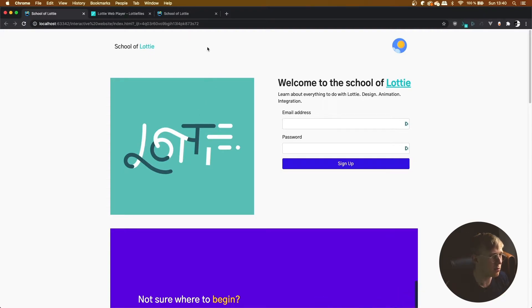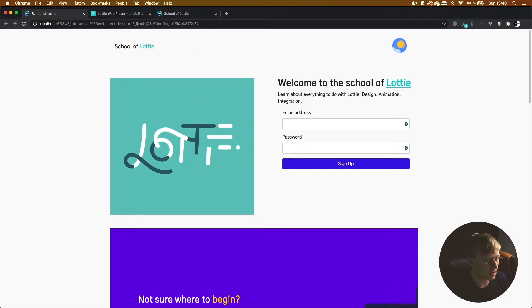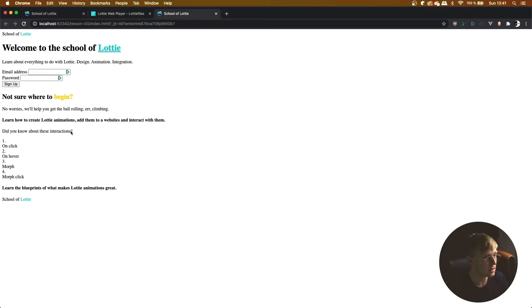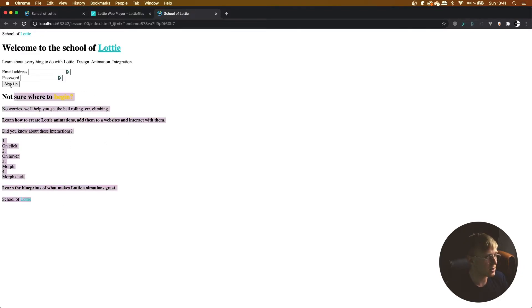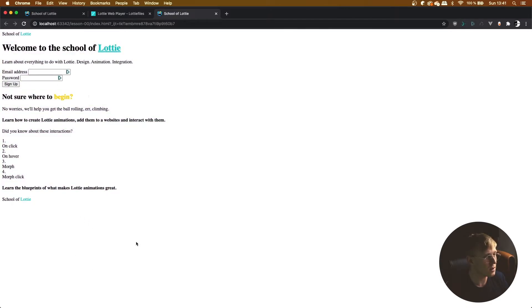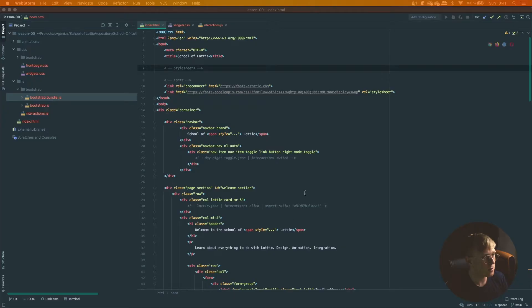If you open up the GitHub repository in the description, you can start at lesson zero. In this lesson we're just going to be adding our dependencies, our style sheets, and setting up the web page, because for the moment we don't have any CSS or dependencies integrated. That's why our website looks like this.